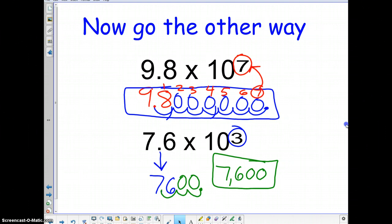Hopefully some of you have seen this before. You have to be able to go from scientific notation to standard form and from standard form to scientific notation. This will help you later in math because we will be talking about really large and really small numbers, and we don't want to be writing all those zeros in.